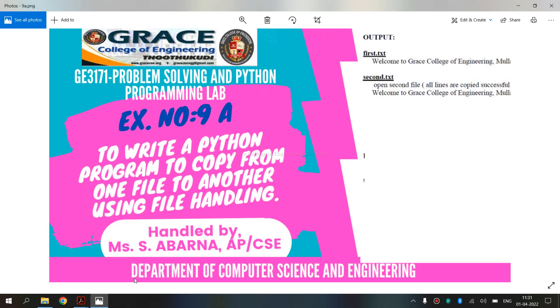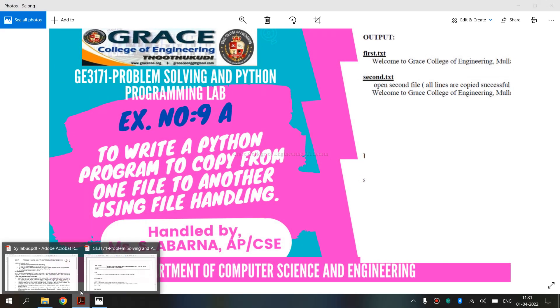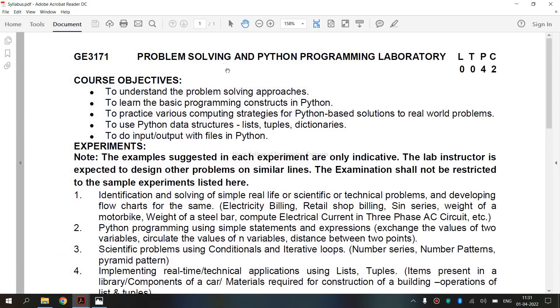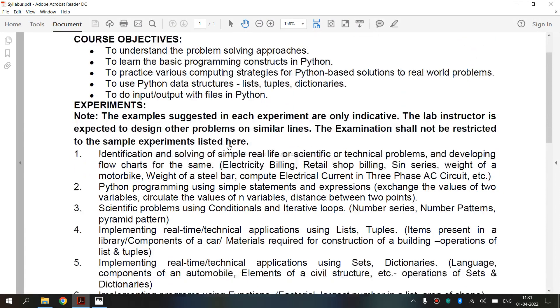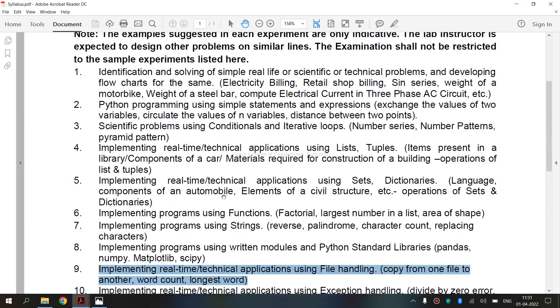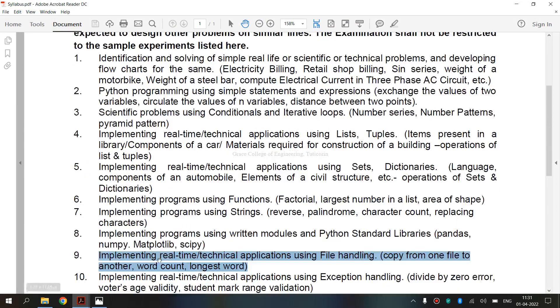Now we are going to see the syllabus for regulation 2021. We are going to see the 9th exercise, which is implementing real-time or technical applications using file handling.